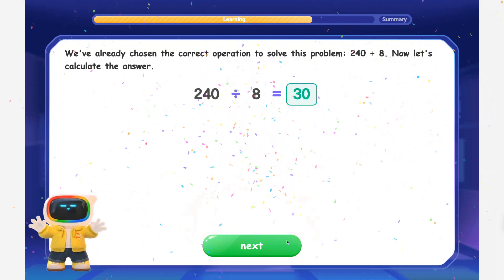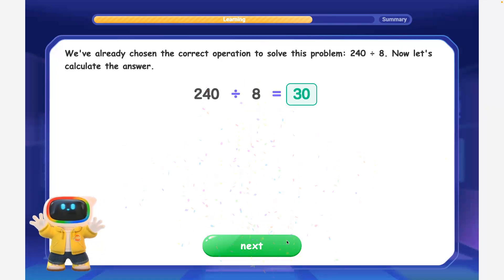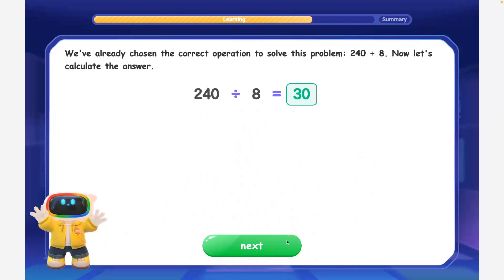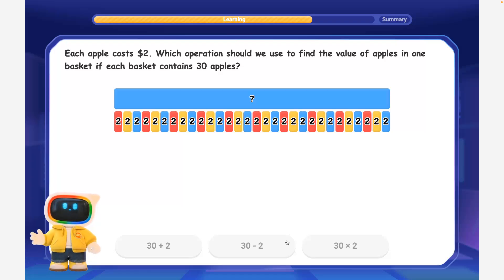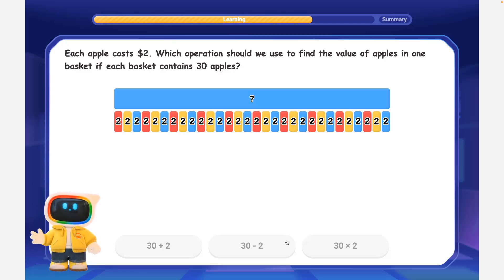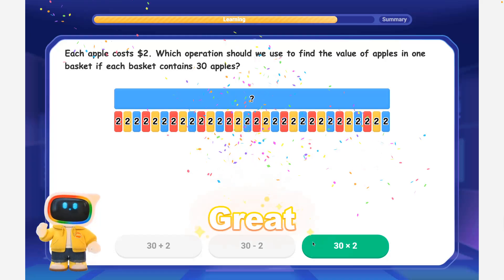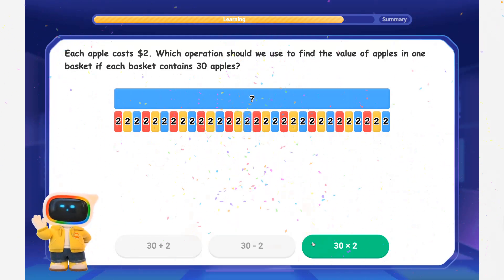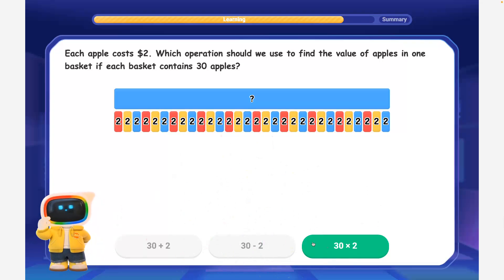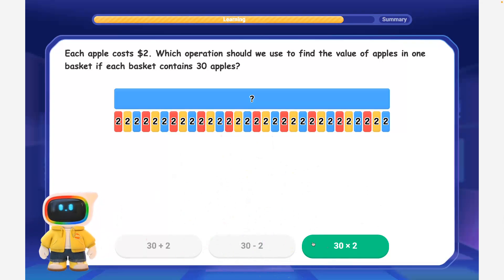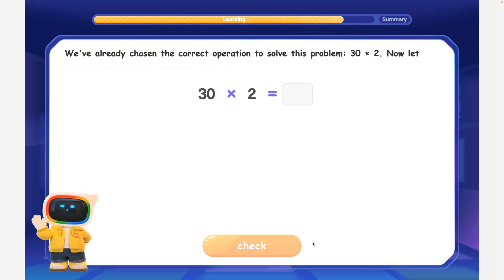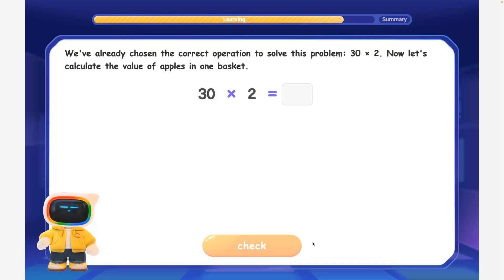Perfect! 240 divided by 8 is equal to 30. Each basket contains 30 apples. Each apple costs $2. Which operation should we use to find the value of apples in one basket if each basket contains 30 apples? Great job! When we need to find the total value of apples at the same price, we multiply the number of apples by the price per apple. We've already chosen the correct operation: 30 times 2.